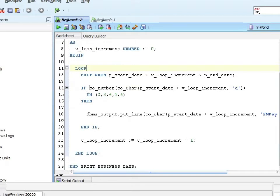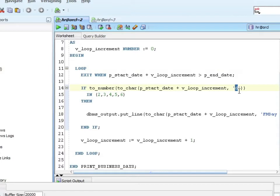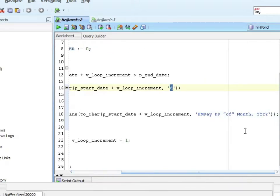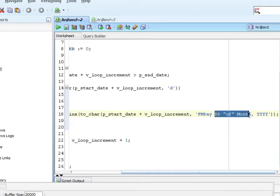If my day of week, the numeric day of week, so that's one through seven, is two, three, four, five, or six. A one is Sunday, a seven is Saturday. So if it's Monday, Tuesday, Wednesday, Thursday, or Friday, I'm going to do a DBMS output and display the value. I'm going to show the day of week and then the actual date.